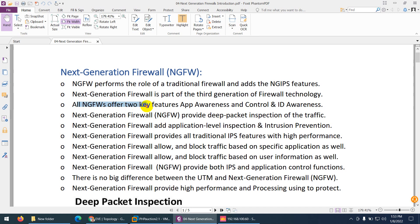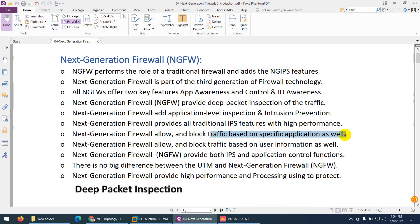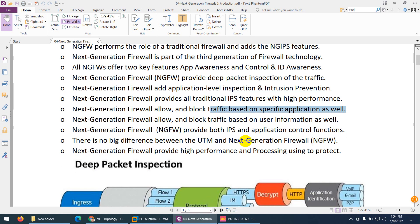All next generation firewalls offer three key features. App awareness means application ID and user ID. Next generation firewall provides deep packet inspection of traffic which other firewalls cannot do. It adds application level inspection and intrusion prevention, and provides all traditional IPS features with high performance. A task that takes other firewalls one hour, next generation firewall will do in 10 minutes. It allows and blocks traffic based on specific application rather than by port number, though you can use port number as well.